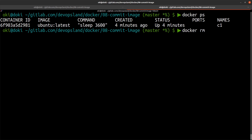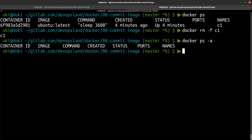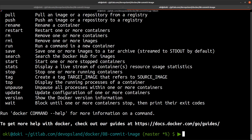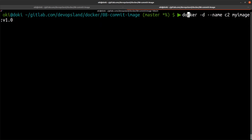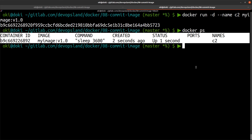To remove it, we use 'docker rm -f c1'. Now we can create a new container — let's name it c2. We run 'docker run -d --name c2' using our image 'my-image:v1'. If I run 'docker ps', we can see our c2 container is up.